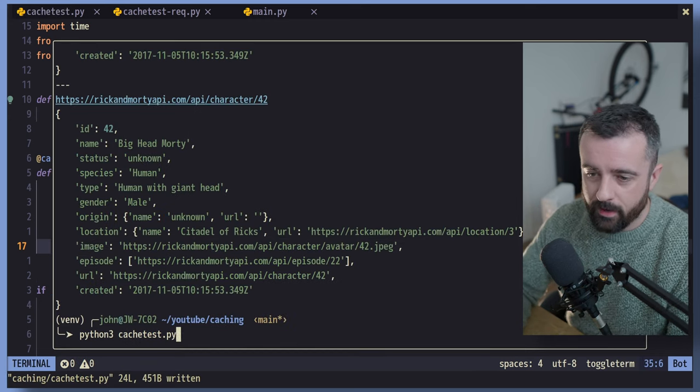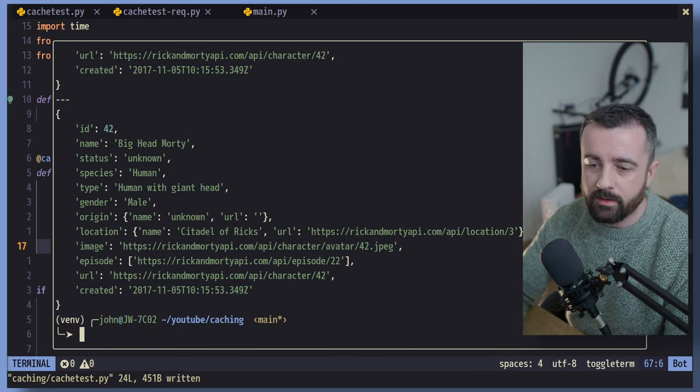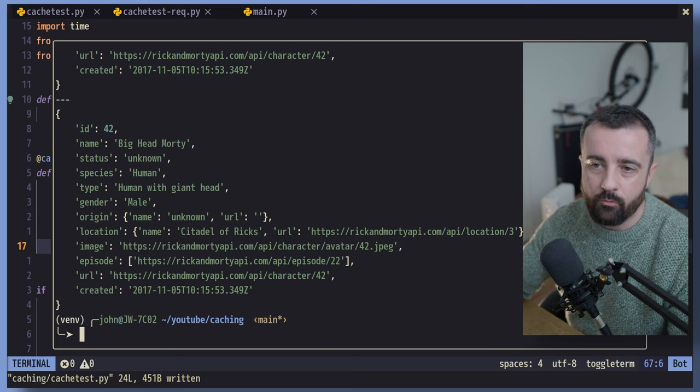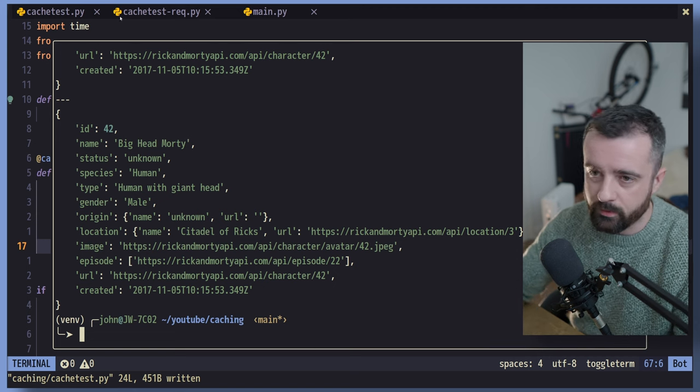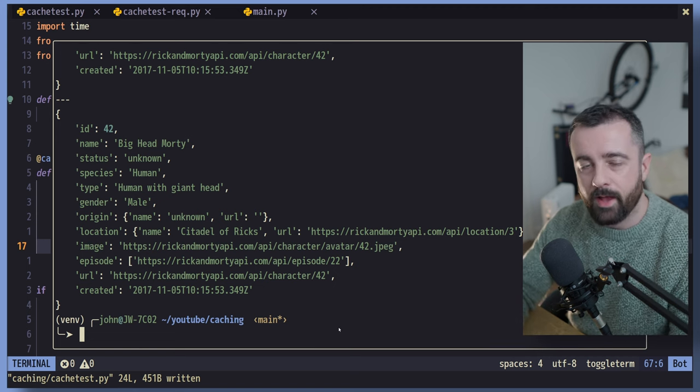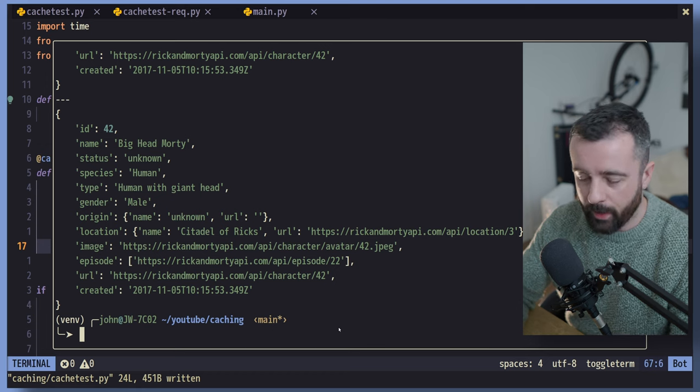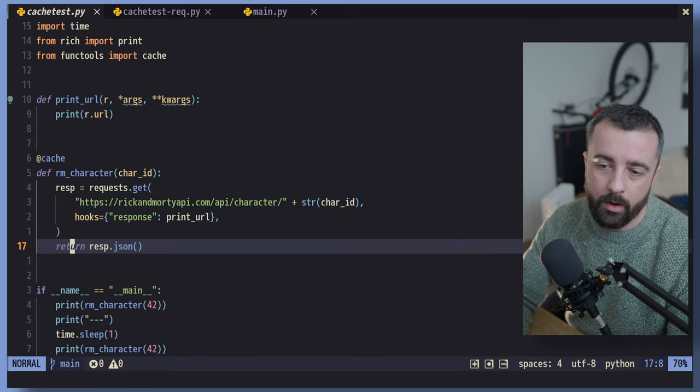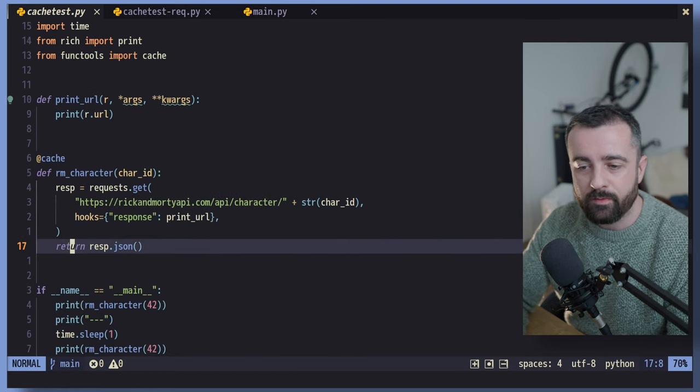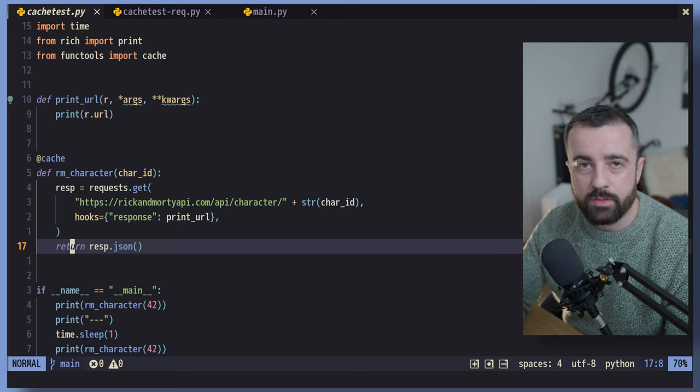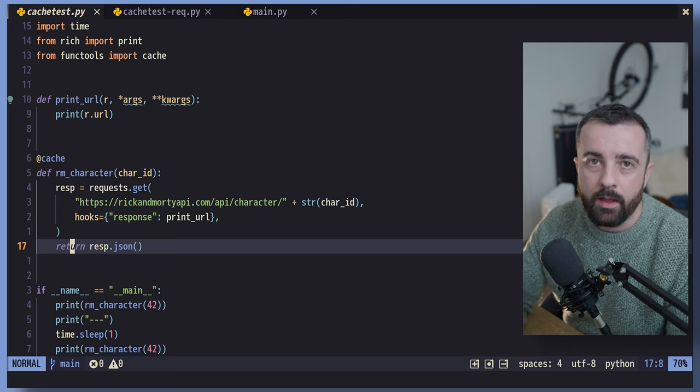So I'm going to save again and we'll run it again here. And you'll see that the second time round after that pause from the time.sleep, we don't have that URL printed out from our hook, which means that this information here, this response came from the cache.